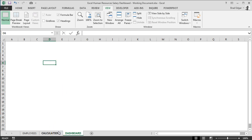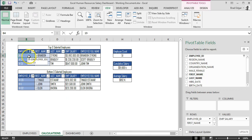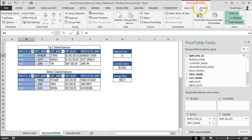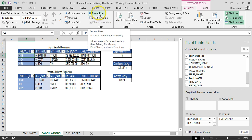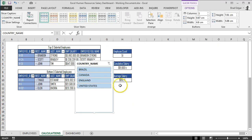Next we're going to head back over to the Calculations tab — we can do that by hitting Ctrl+Page Up. Now I'm going to select any cell within my first pivot table and head over to the Analyze tab. In the Filter section you'll see 'Insert Slicer'. We're going to insert a slicer and select 'Country Name', because we're going to have two different slicer filters: Country Name and Department Name. I'll select Country Name and hit OK.